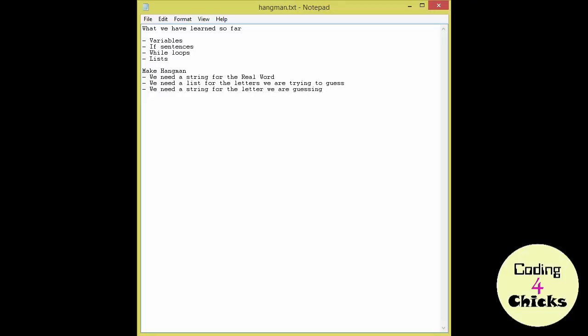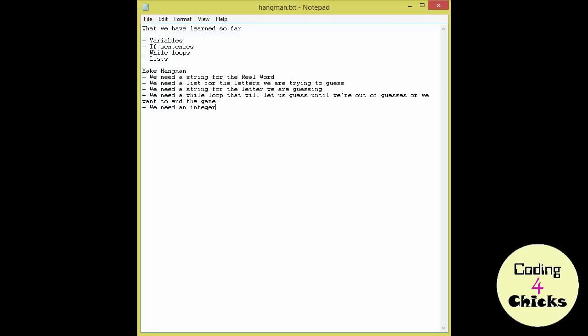Now we are not allowed to guess forever are we? So we will need something that will help us determine if we have guessed too many times or not. In this case we're going to use a loop. So we need a while loop that will let us guess until we're out of guesses or we want to end the game. How many times are we allowed to guess until the game ends? We need something to keep that number. We need an integer counter for the allowed amount of guesses.